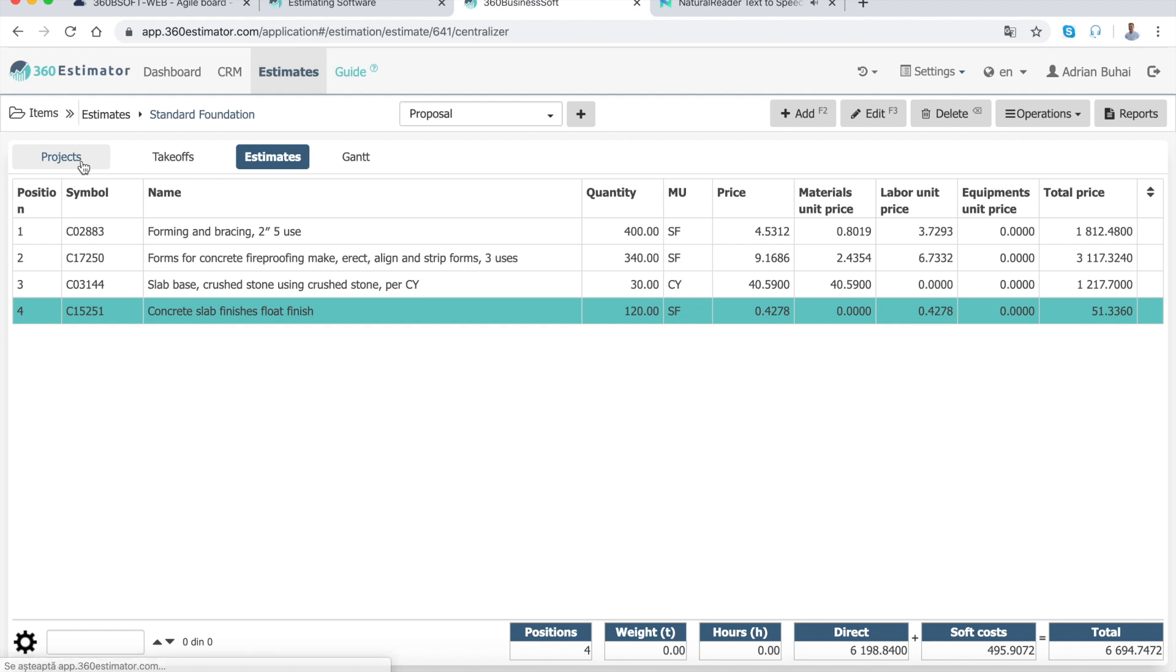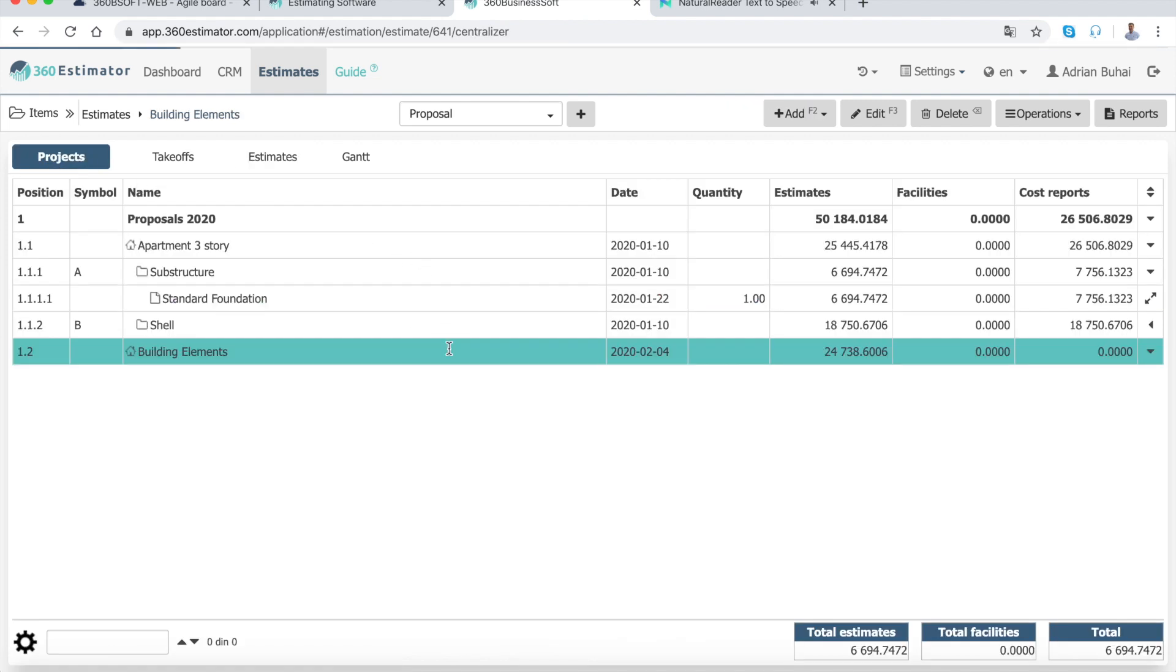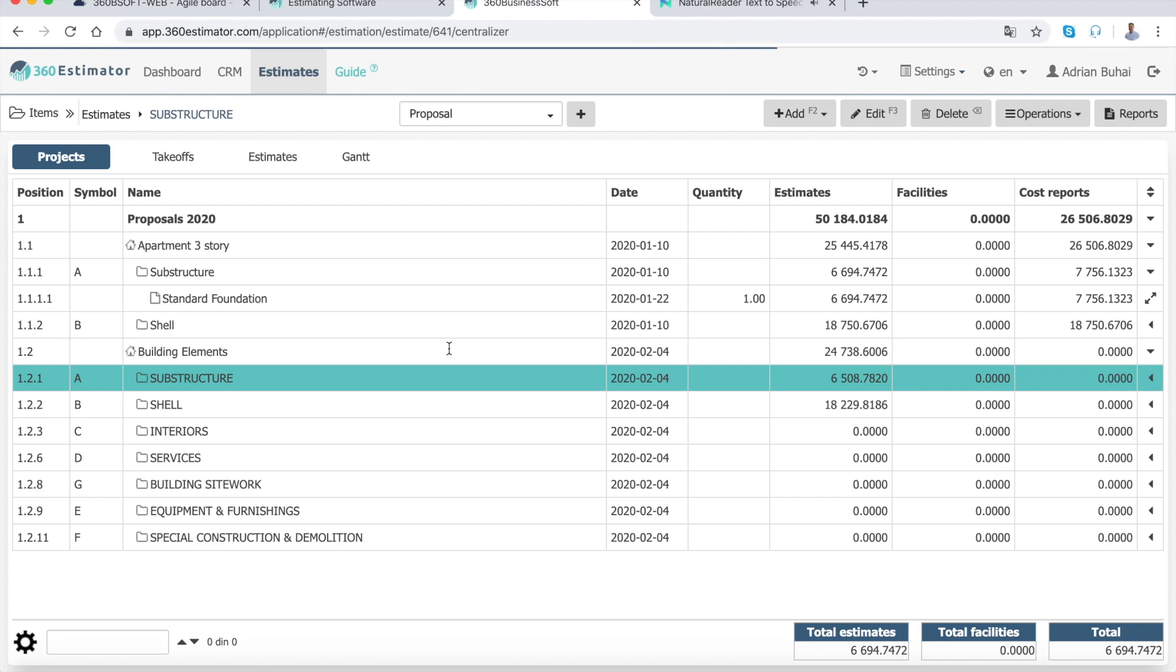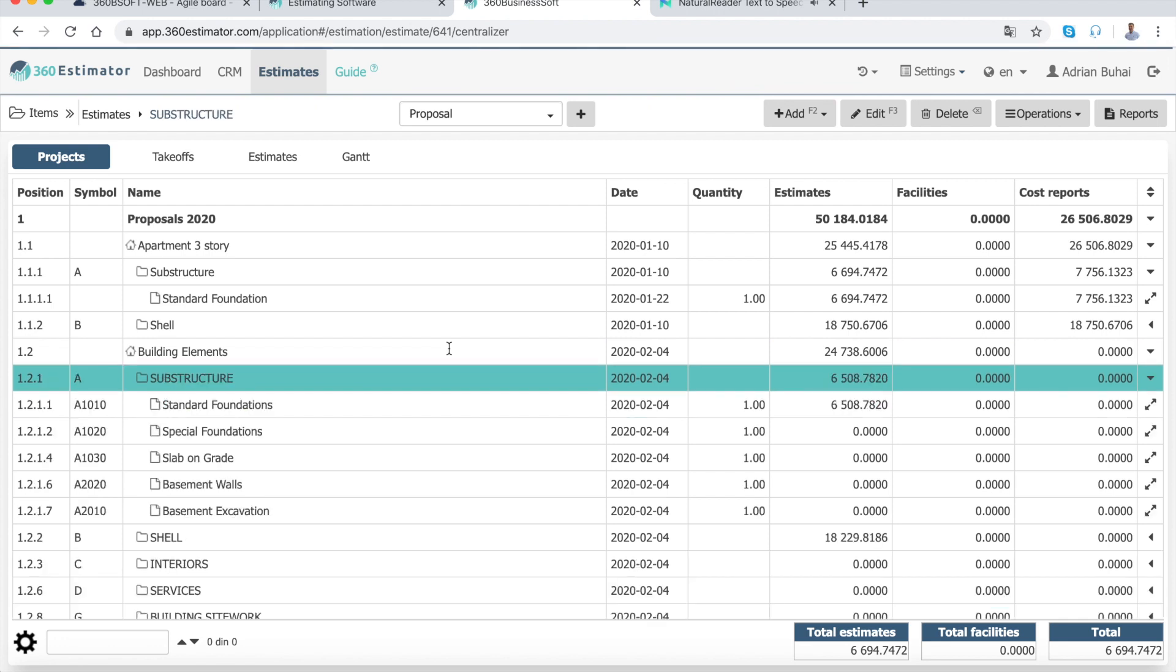Divisions are parts of a project used by general contractors to create a work breakdown structure for their projects. A division may include one or more estimates.